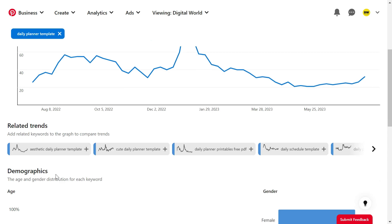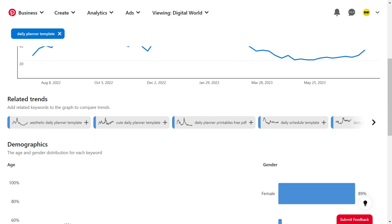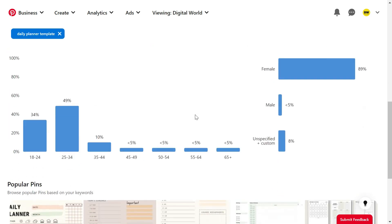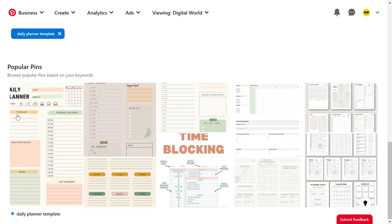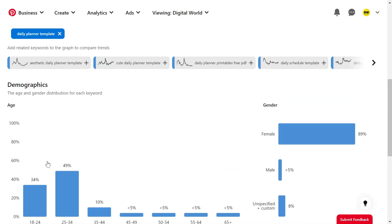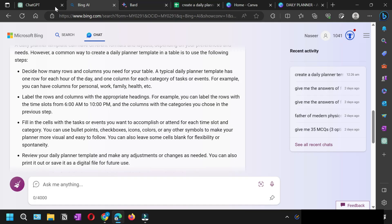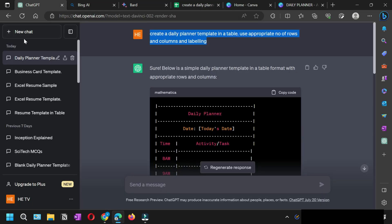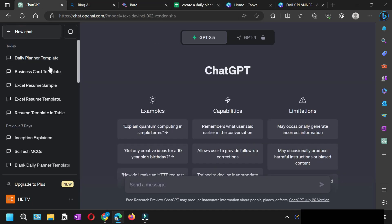Once you click this daily planner template, you can see all the other related terms that are popular: aesthetic daily planner template, cute daily planner templates, daily planner templates free PDF, daily schedule templates, and so on. If you come down, you would see the popular pin ideas showing what all you can include on these templates.